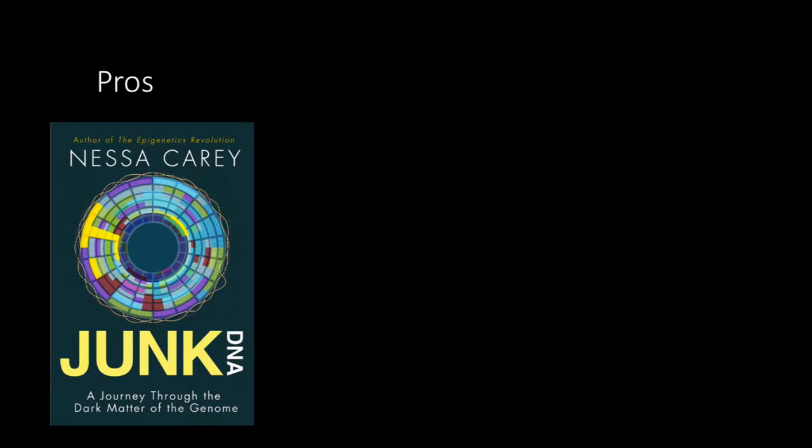And that certainly was the case with this book by Nessa Carey called Junk DNA. I really can't say much more to praise this book. It's an amazing read. I loved it to death. I learned so many cool things and interesting things about it.